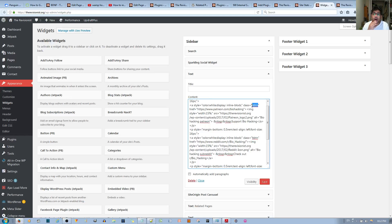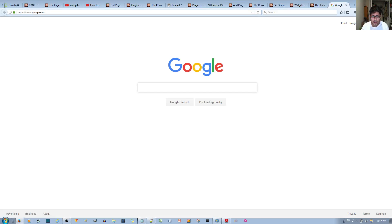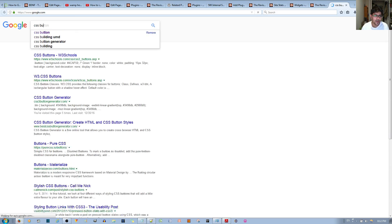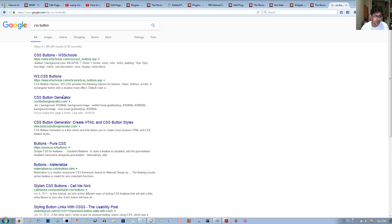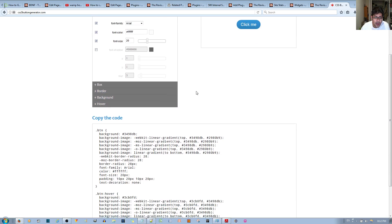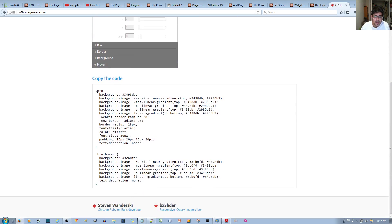You can go to Google and type in 'CSS button generator'. There's a website called CSS Button Generator where you can generate a button how you like — choose the box, border, background, and hover styles — then copy the generated code.